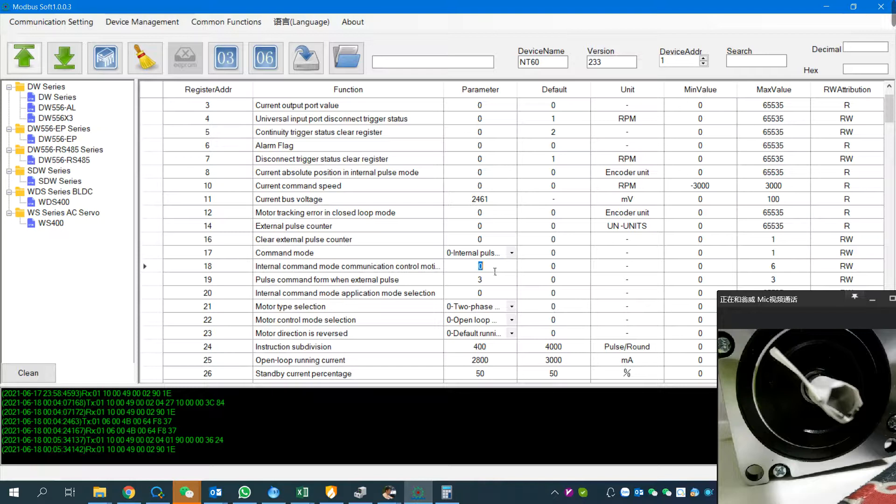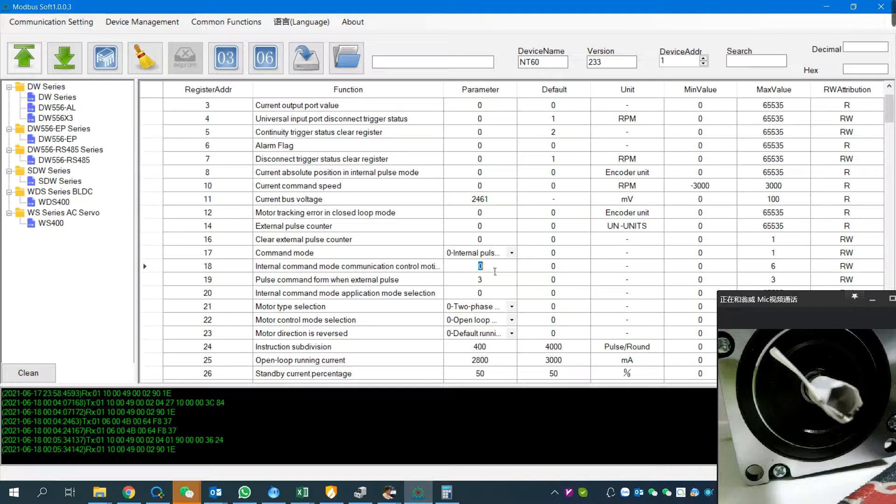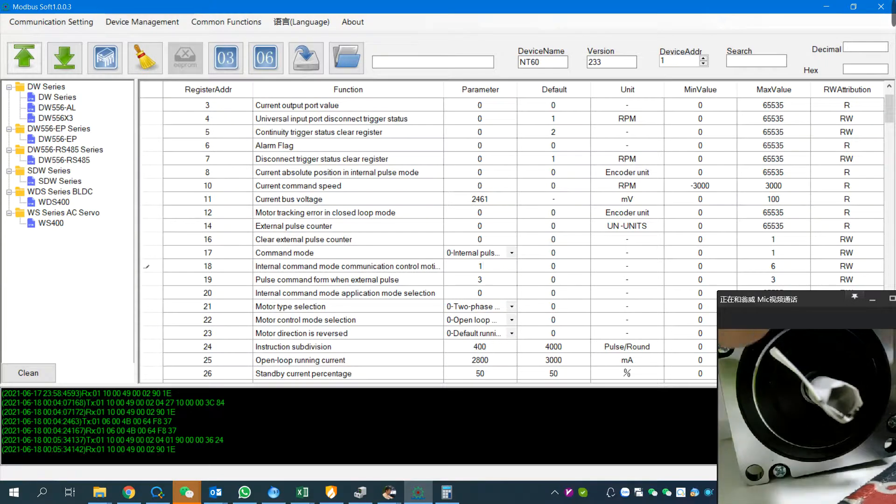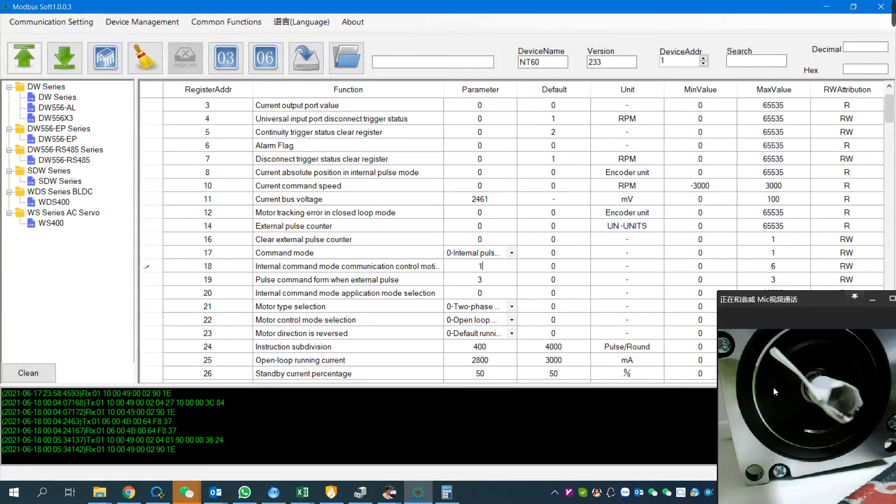Now we set it to one. See the motor? When I hit enter it will run for one round clockwise.